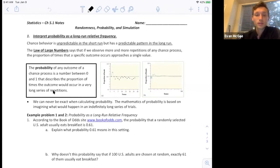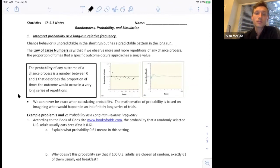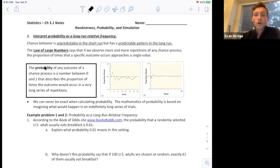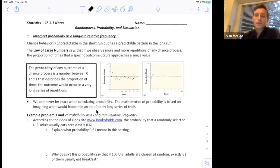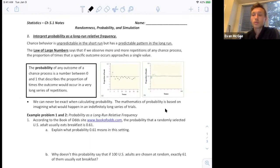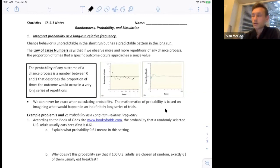This is the idea of probability: the probability of any outcome of a chance process is a number between 0 and 1 that describes the proportion of times the outcome would occur in a very long series of repetitions. Probability is always thinking about this long series of repetitions. When we're calculating probabilities, we can never be exact — the mathematics of probability is based on imagining what would happen in an indefinitely long series of trials.